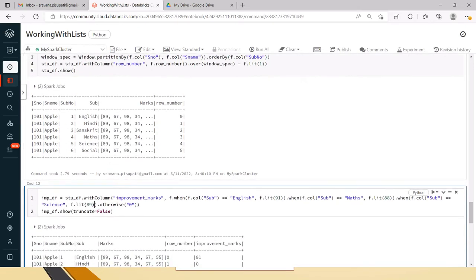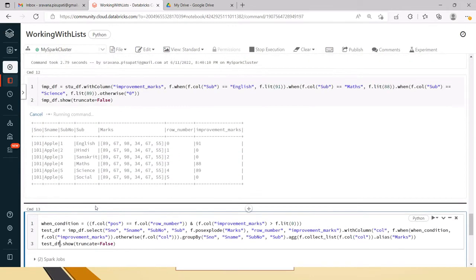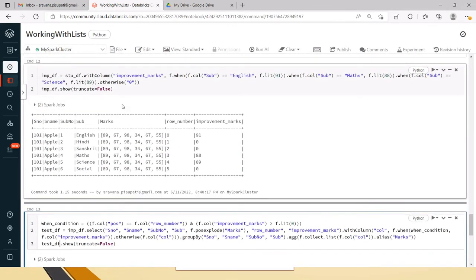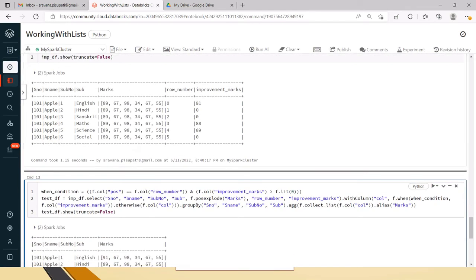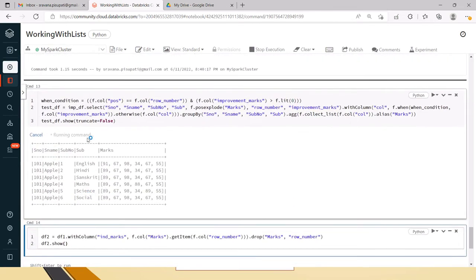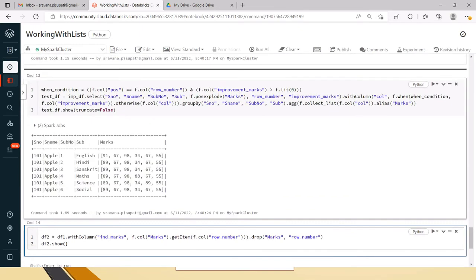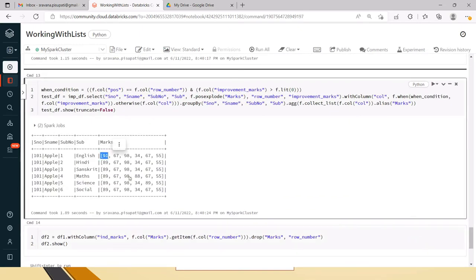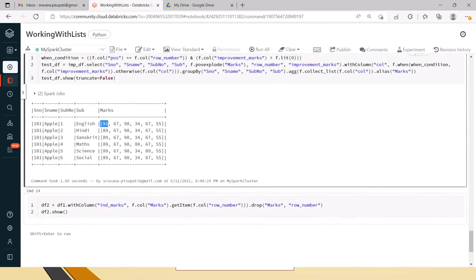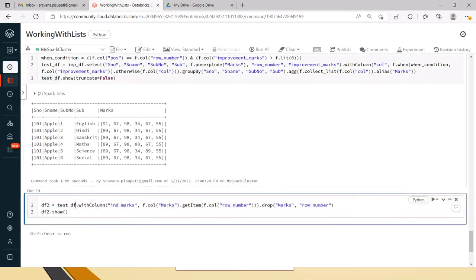Now I am executing the same commands we just discussed — the row number is being created — and now executing the final condition so that the respective values are updated.